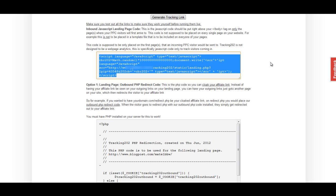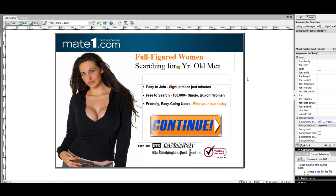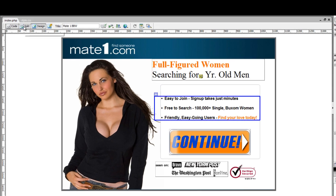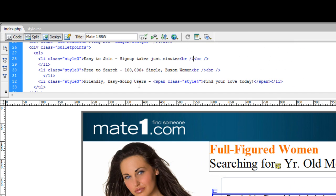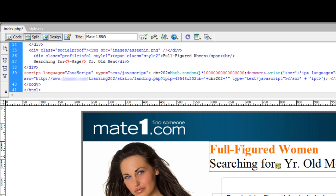To do that, I'm just going to copy the text and then I'm going to pull up the lander that I just created. Up here, I'm just going to go to Split and scroll down to the bottom and right above the body tag, I'm going to insert that script.